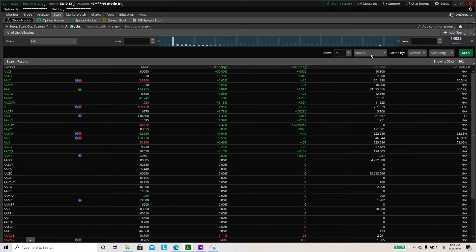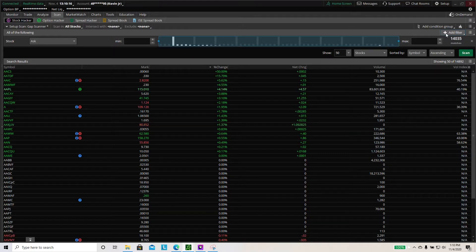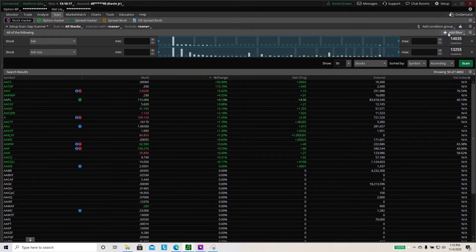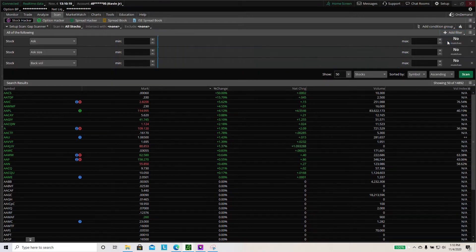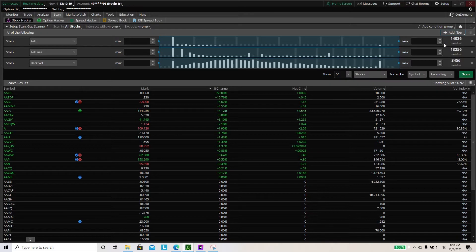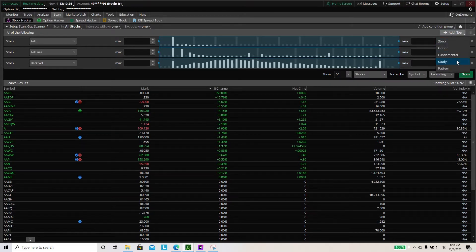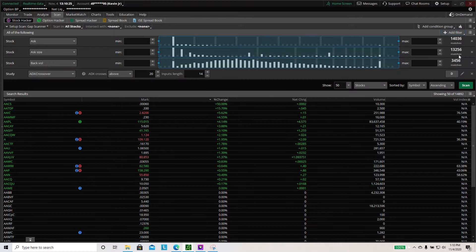We're going to add three stock filters — that's one, two, and three. After this, we want to add a study filter. This is everything in the scanner that we need.